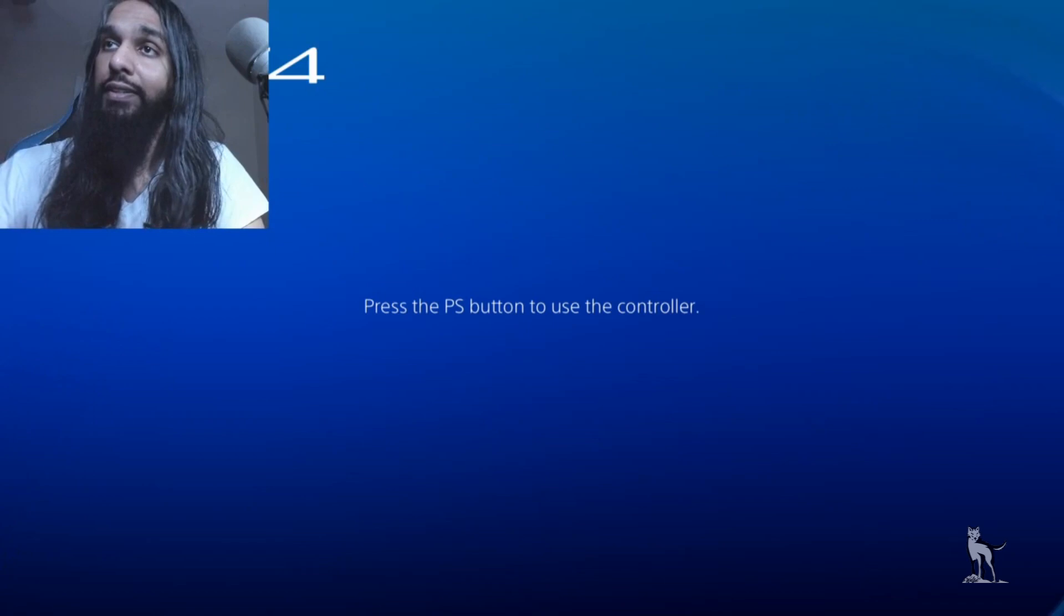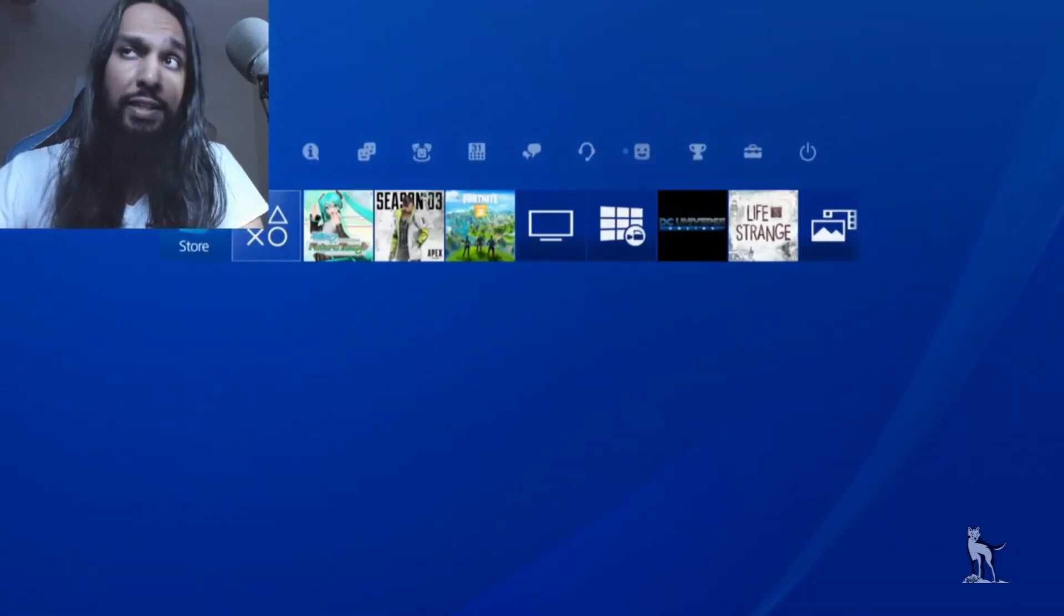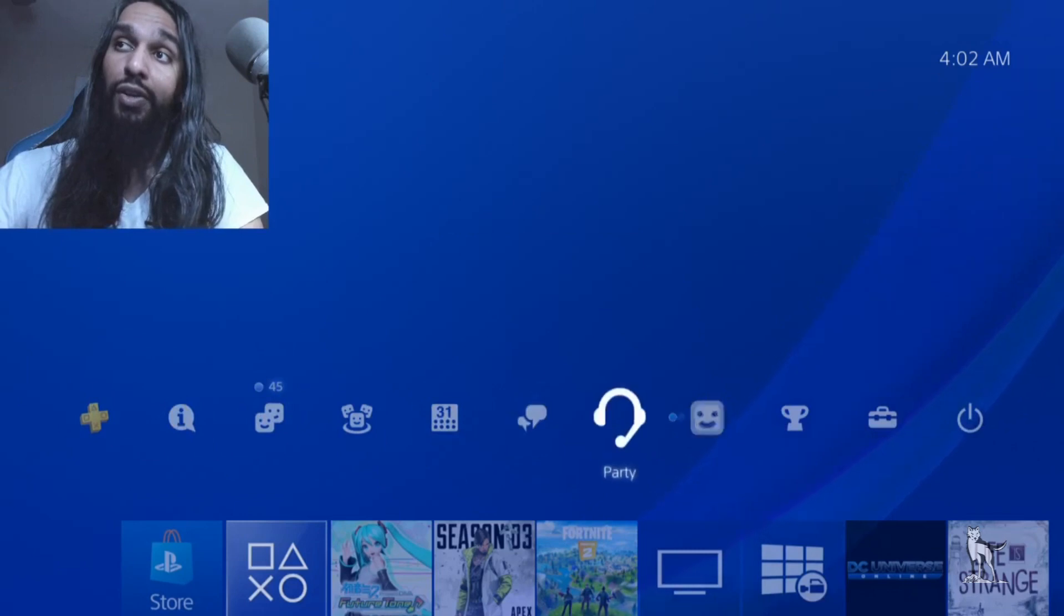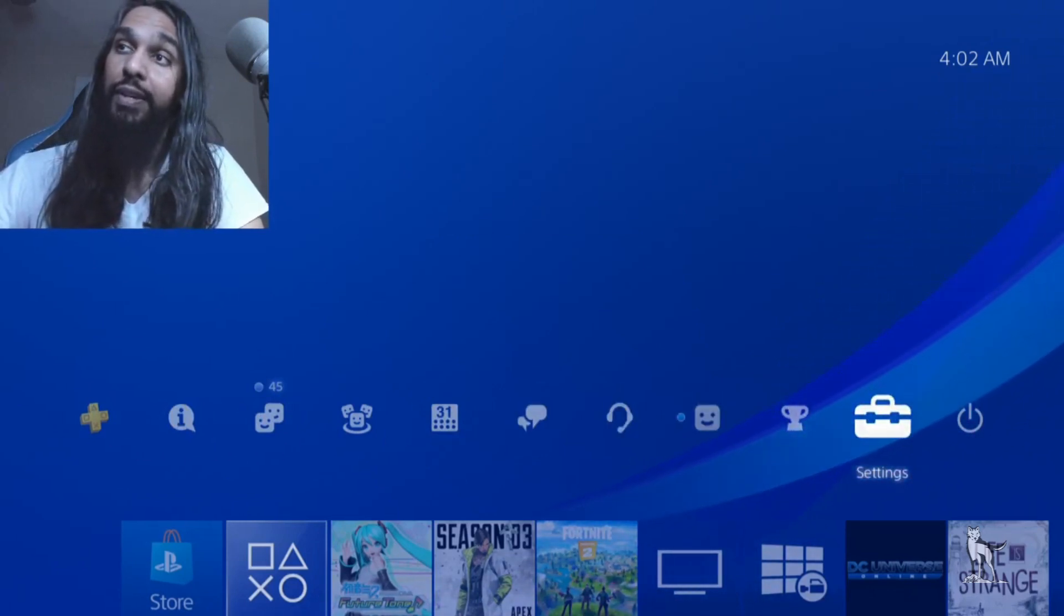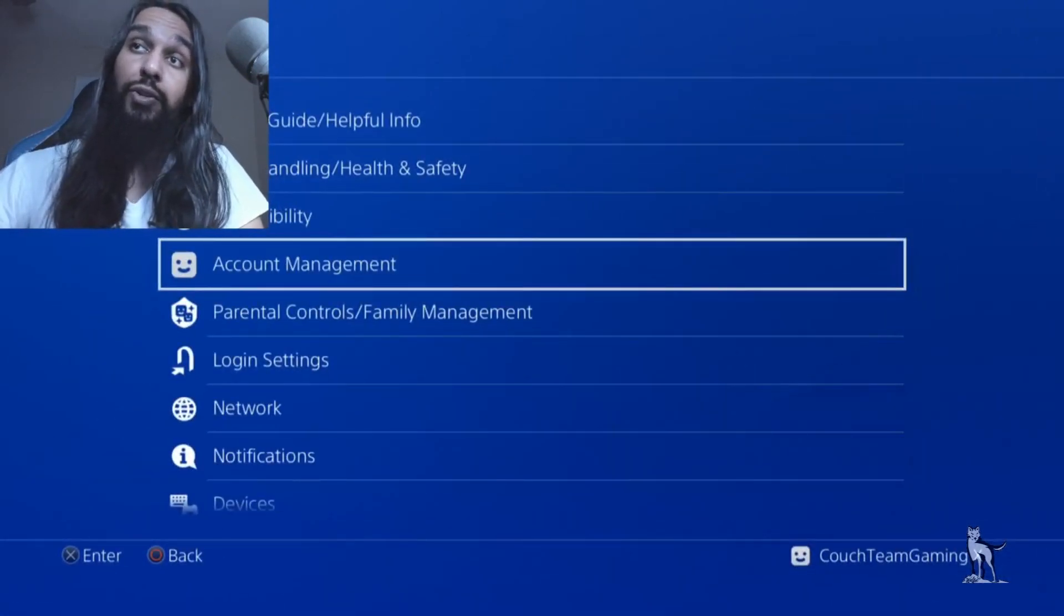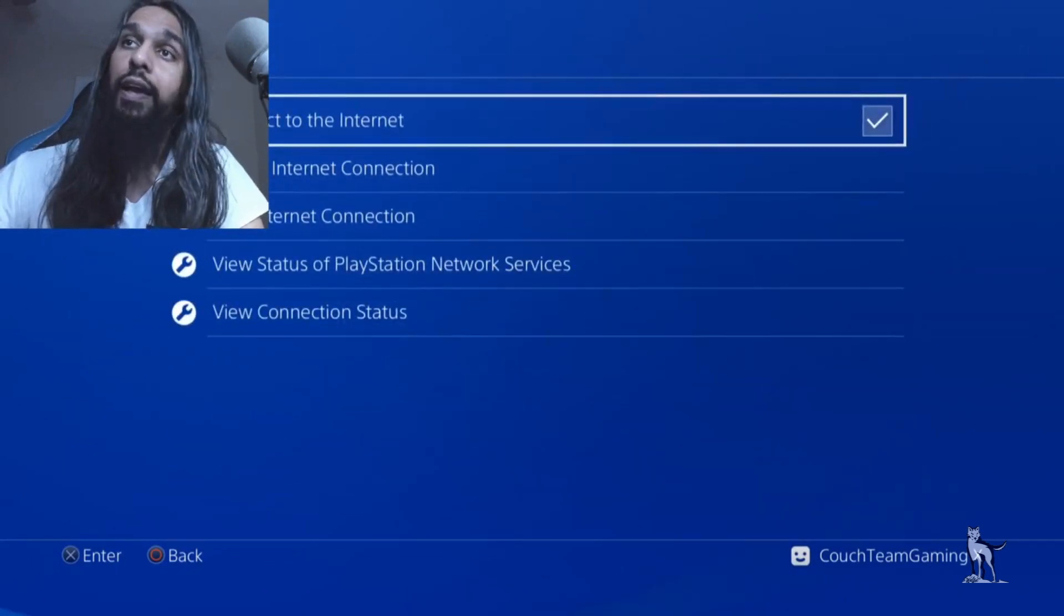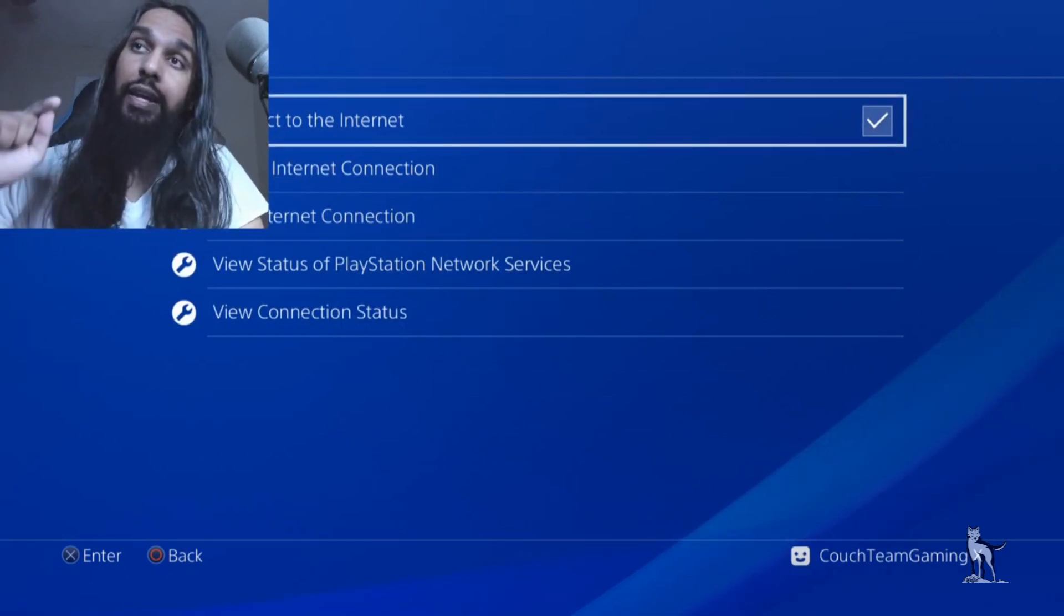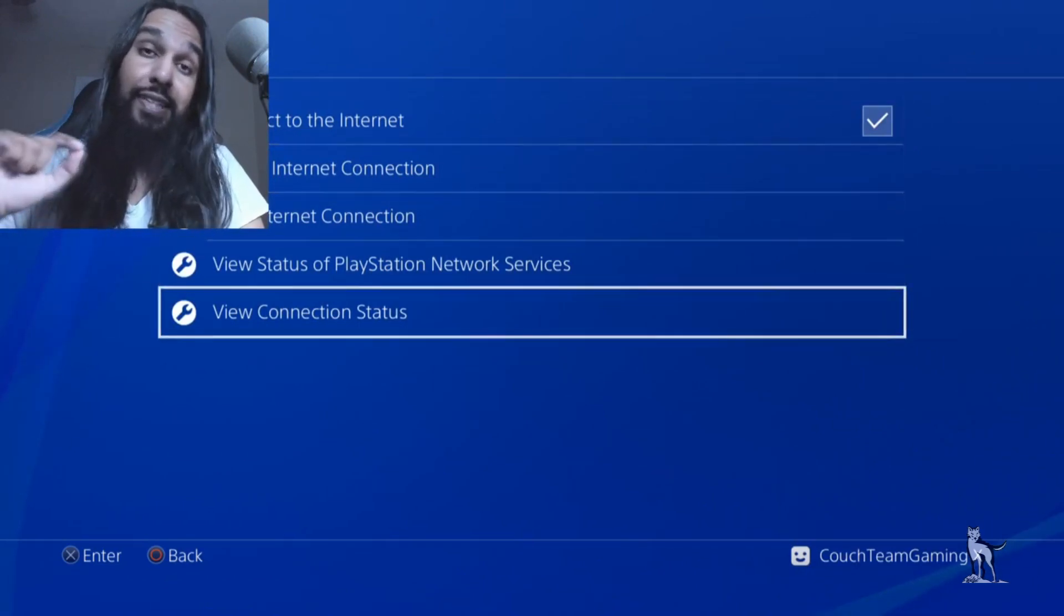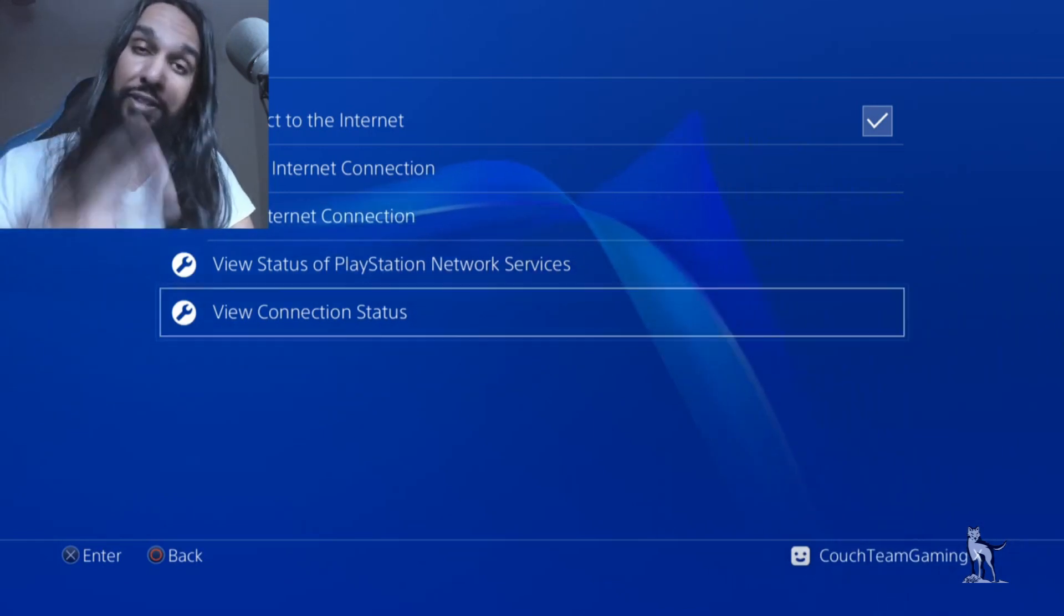Press the PlayStation button on the controller and log in. Once you log in, go all the way to the right to Settings. Click on Settings, then go down to Network. Click on that, and then go down to View Connection Status.